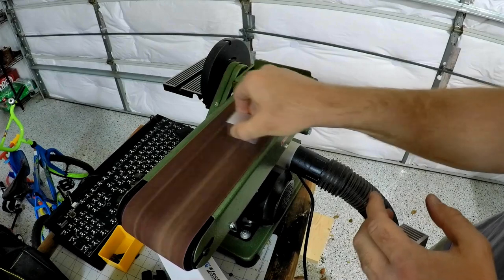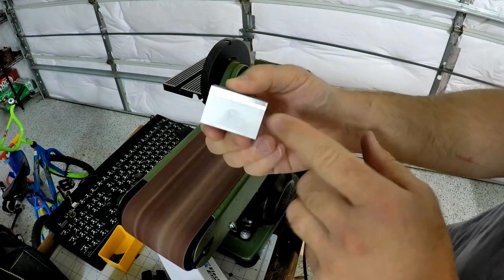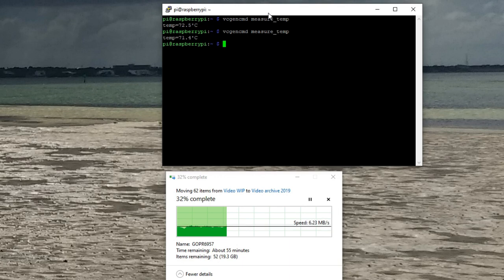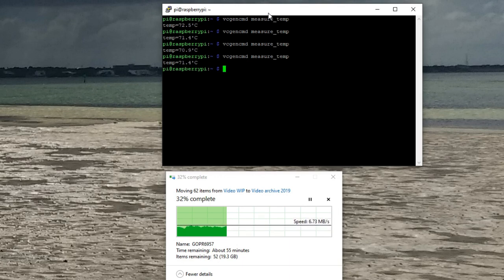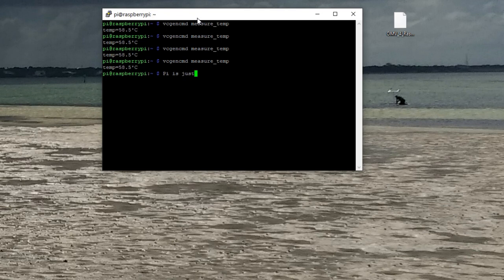So after that though, you might be wondering what exactly is the baseline for my Raspberry Pi without the heatsink. When I'm transferring files, it looks like it's bouncing around about 72, 71 degrees, and then just sitting there, we're looking in the high 50s, like 58. That seems a little high to me, but you can let me know in the comments what you think about that.